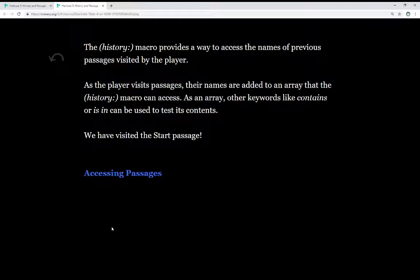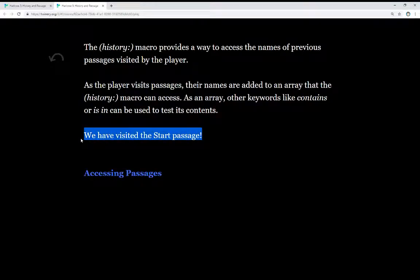Since it is an array and the keywords contains or is in can be used, we can quickly check if the result of using the history macro contains a value, or if a value is in the result of the history macro. This allows us to check whether the player has visited a certain location or passage. Right here we see the result — we have visited the start passage. I checked to see if the result of the history macro contained the start passage, and it did.